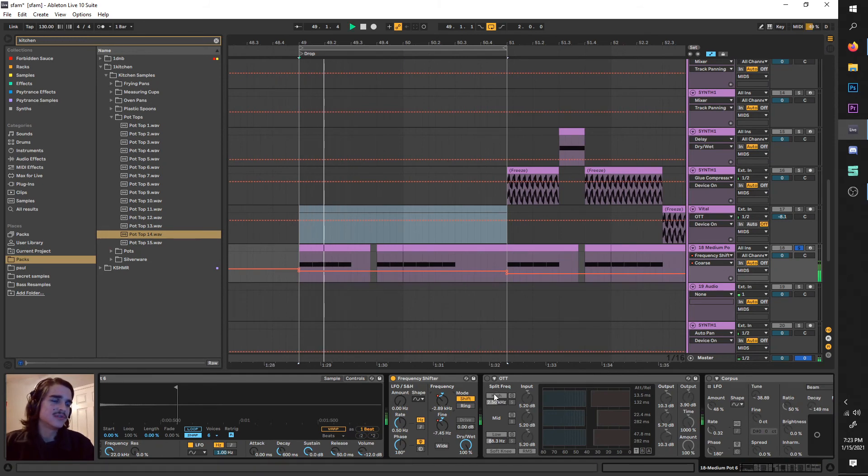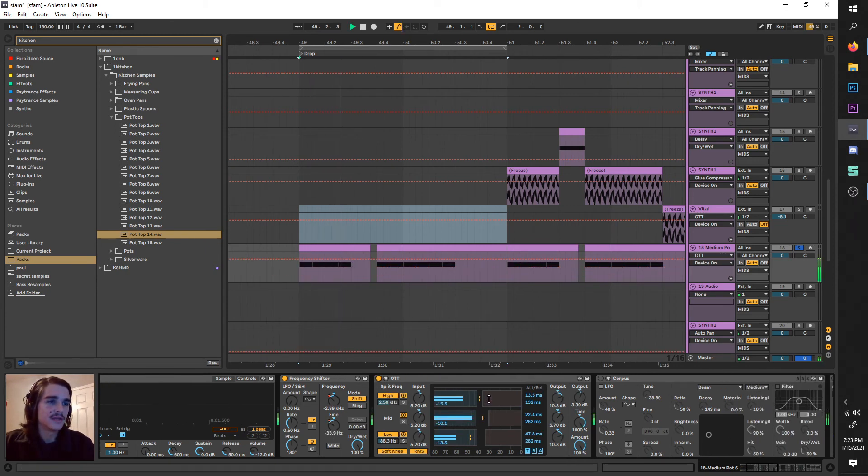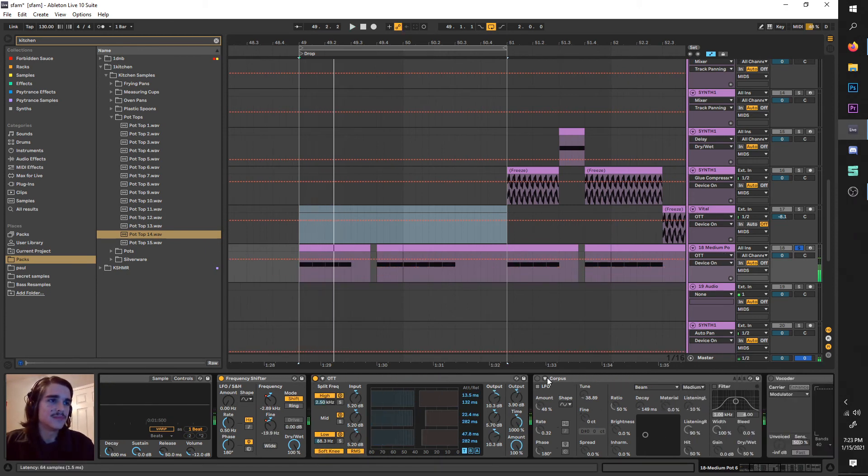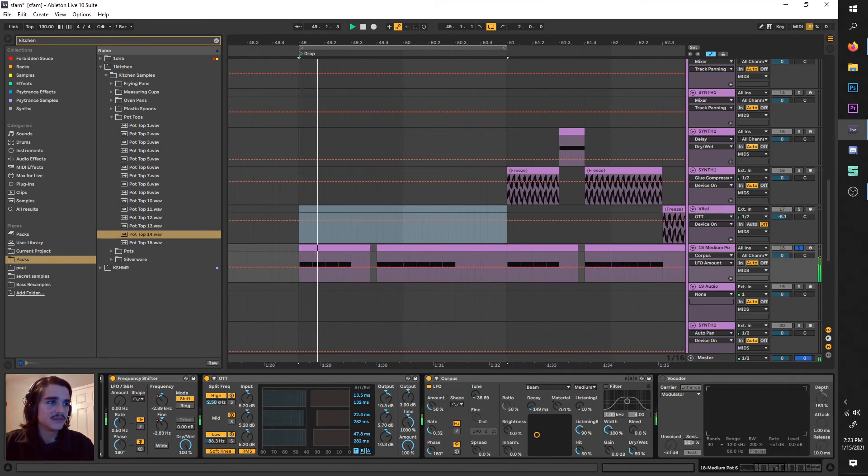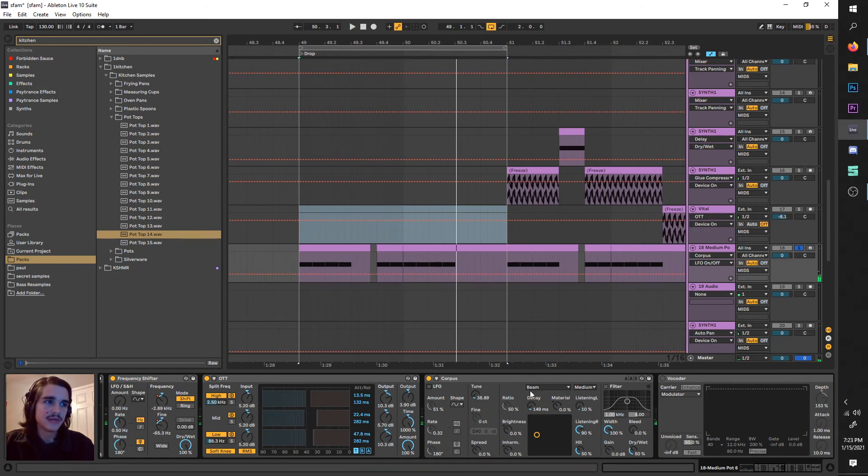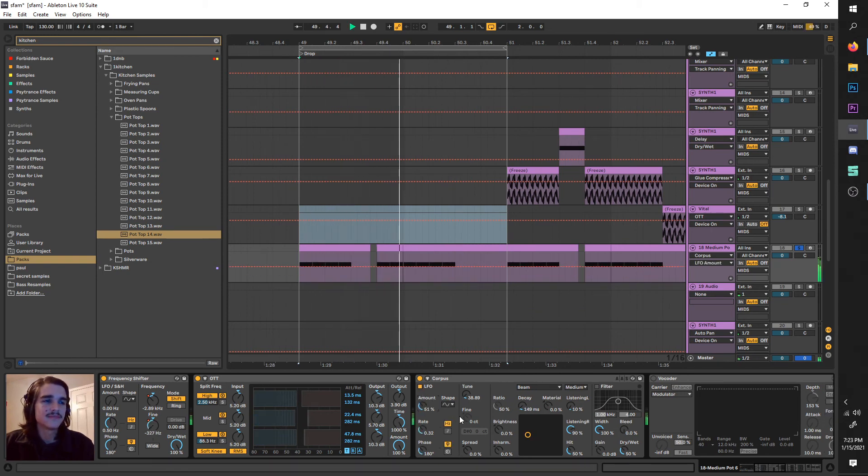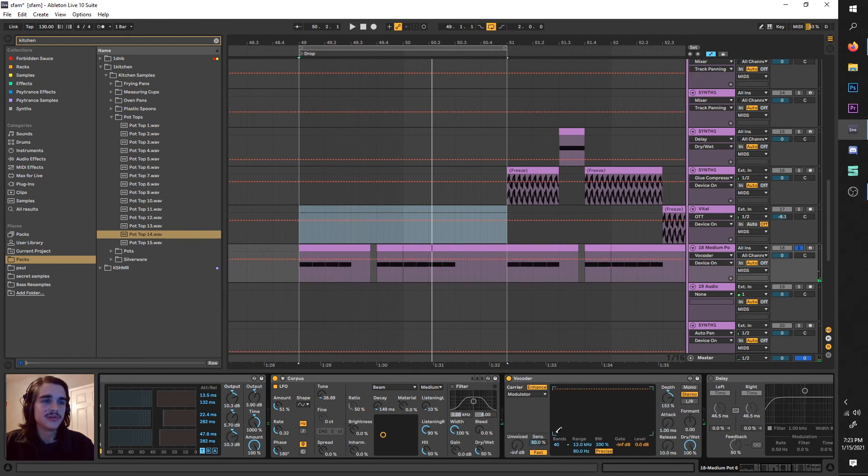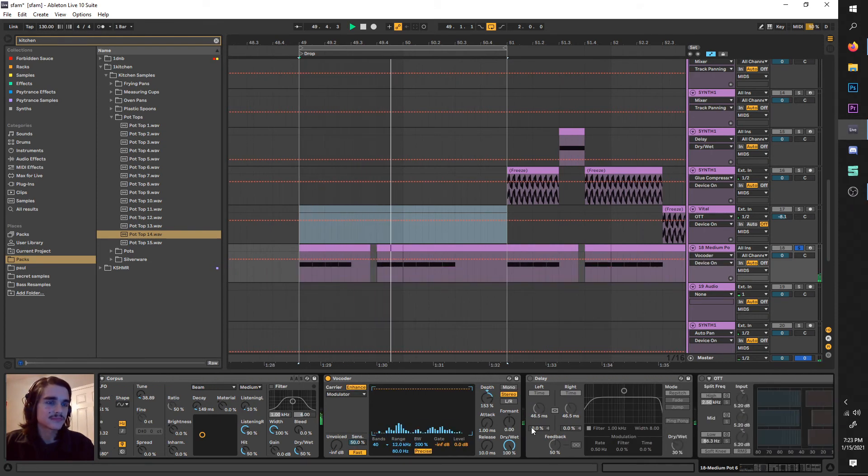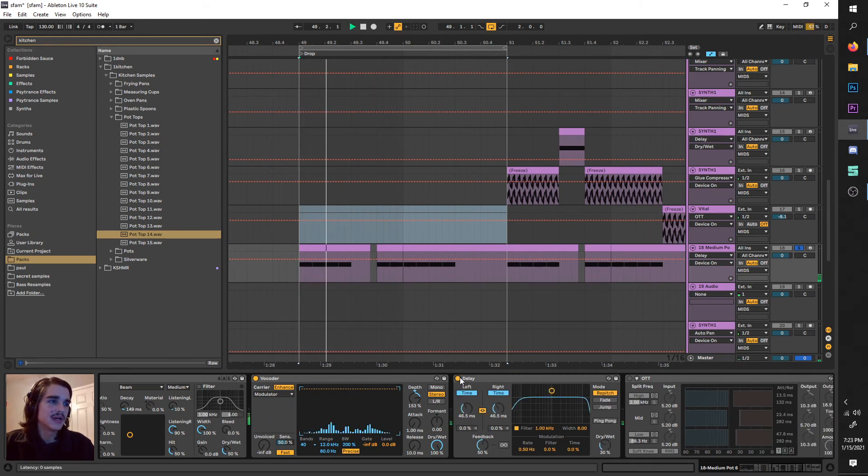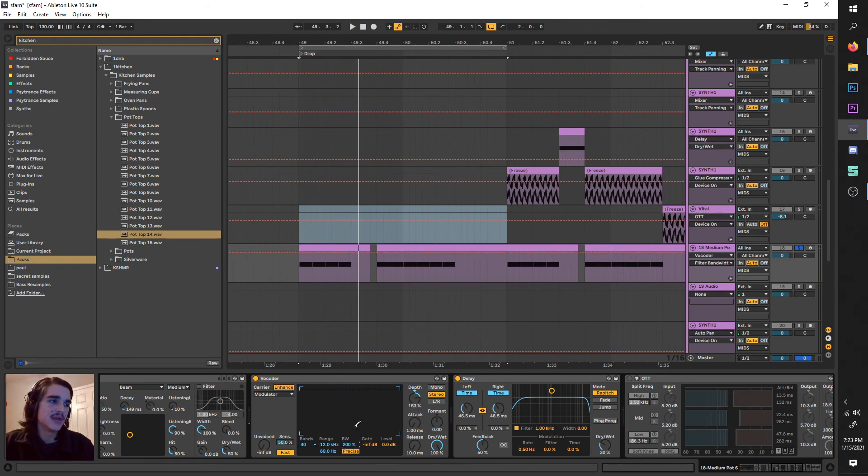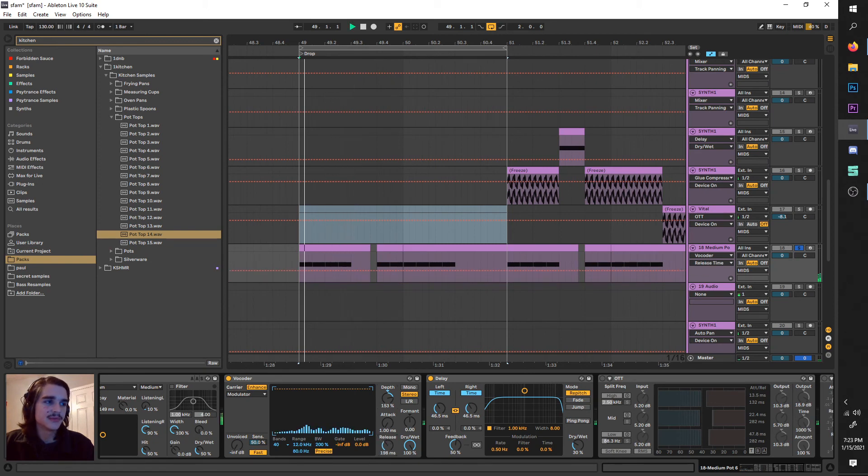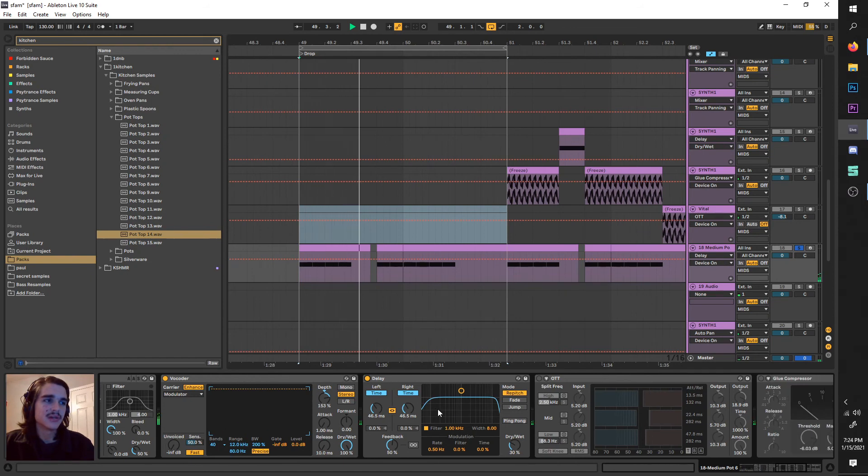The first thing I added is a frequency shifter, pitching it down and adding some pitch movement with fine tune automation. Then OTT to beef it up, corpus to weirdify it. I turned it on random mode to mess with the tune and decay, and this LFO gives it that movement. Then vocoder, because vocoder is awesome. It could use OTT beforehand, but I liked the percussiveness. Turn up the bands, bandwidth, and depth, turn down the release for something nice and plucky.